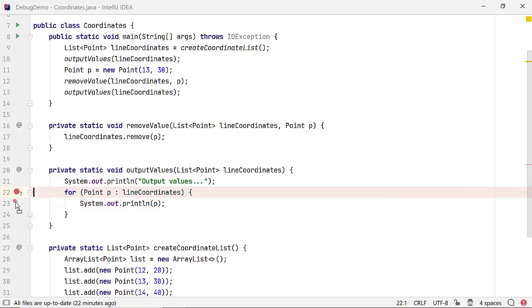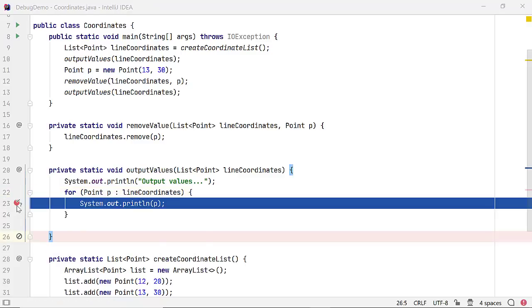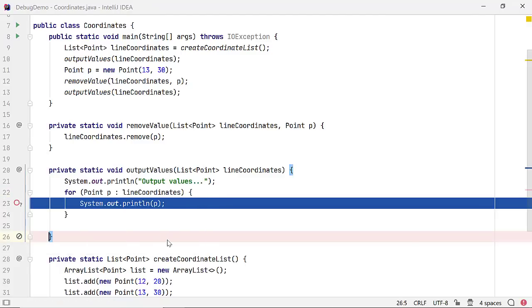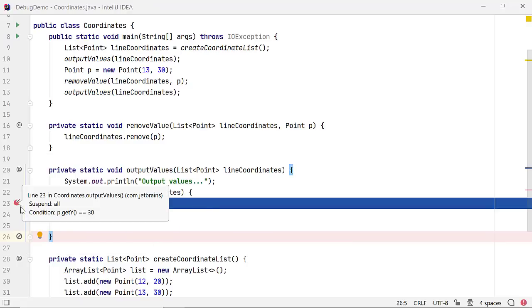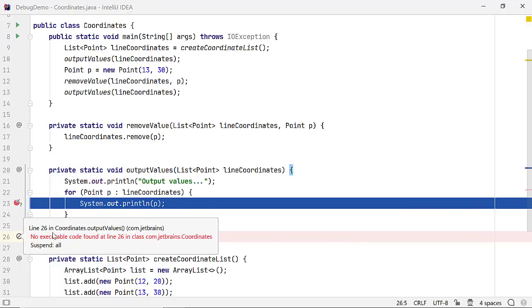To delete a breakpoint, click on this icon again. But if you have defined conditions or other parameters, you might prefer to disable a breakpoint rather than deleting it. A tick implies there is information for this line of code. Cross implies no information is available on this breakpoint.